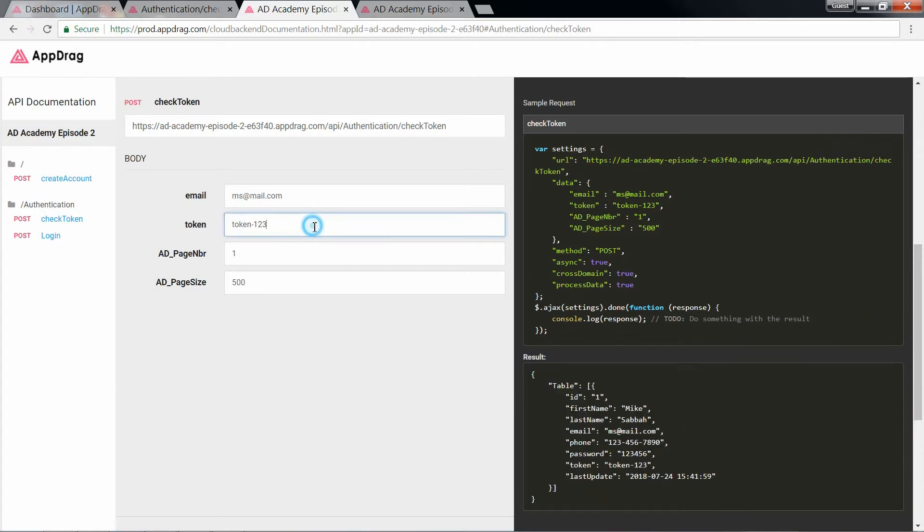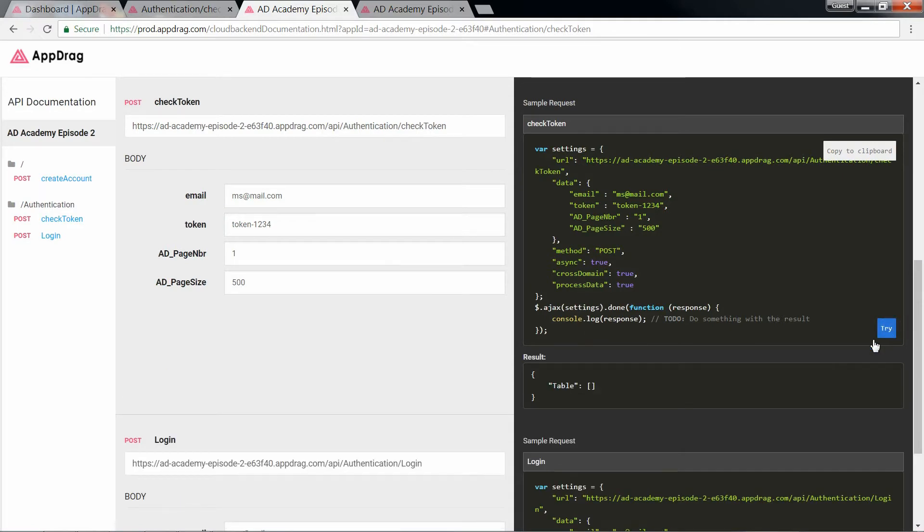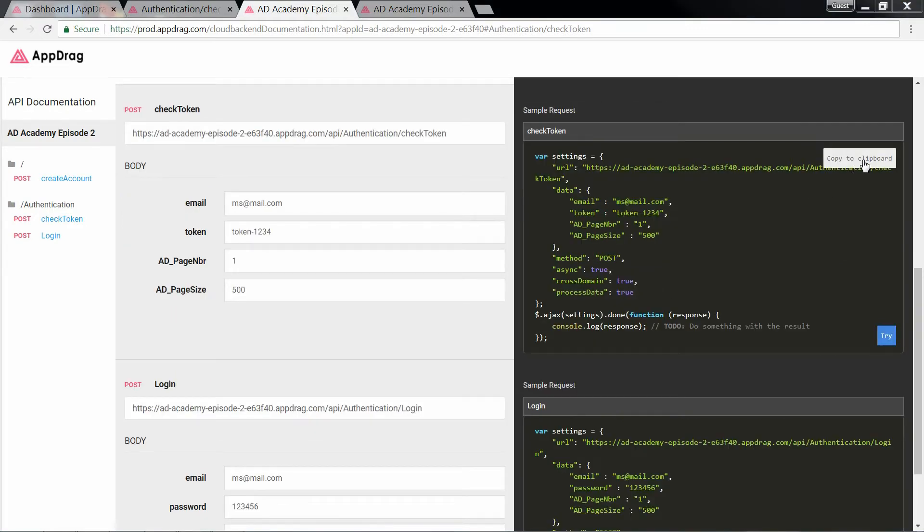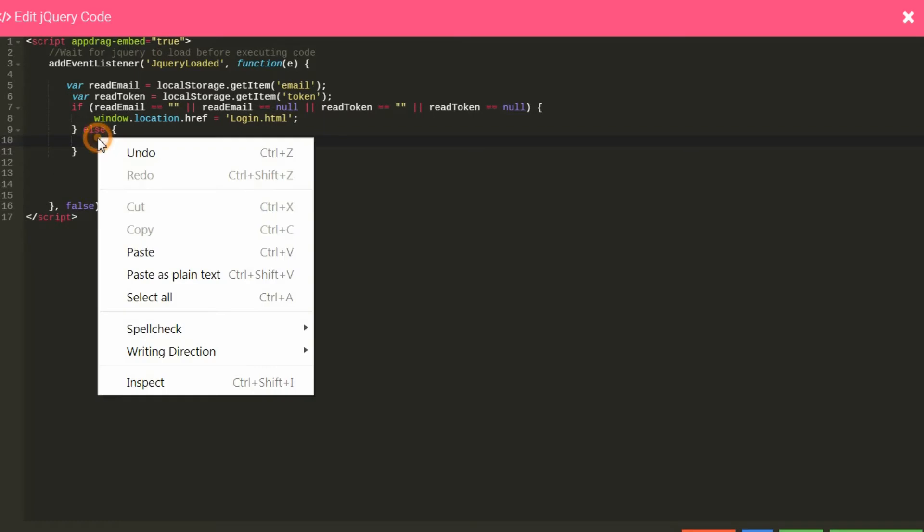So if the credentials are correct, I get the user's object. But if not, I get an empty table. What I also get is my API in a variety of different languages. We'll select jQuery and copy the code. Back to the front end, I'm quite simply going to paste it in the else clause.